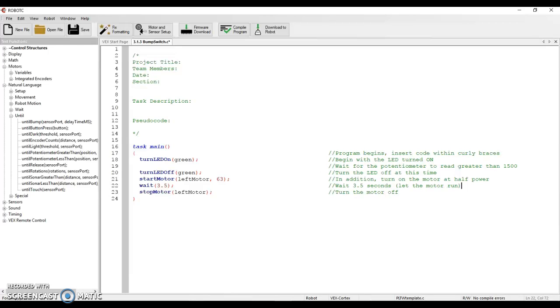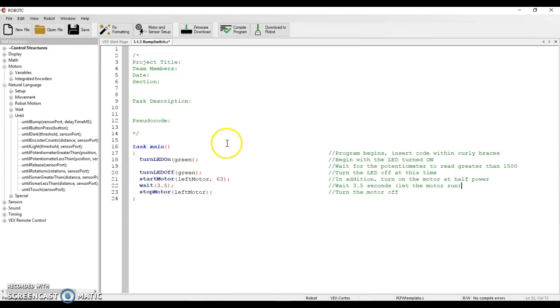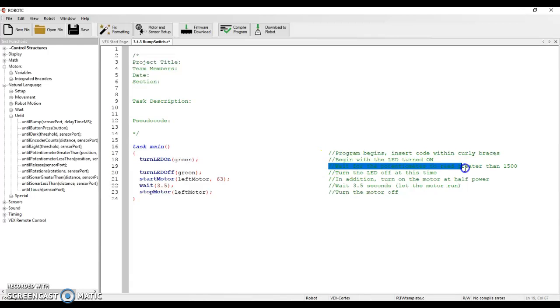So I have a quick little program here and you can see it starts with the LED on and then it's going to wait for the potentiometer to read greater than 1500. Did a bad job of highlighting there, but wait for the potentiometer to read greater than 1500 before it moves forward.